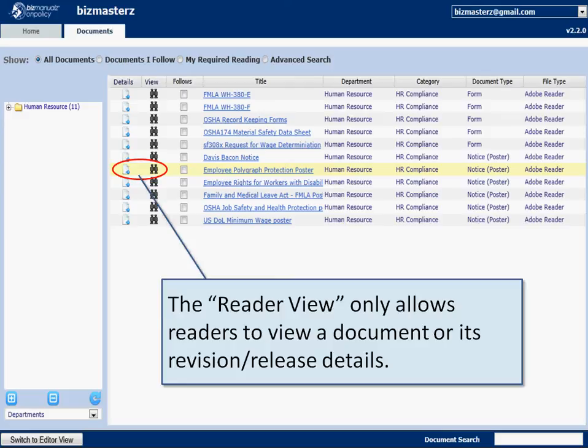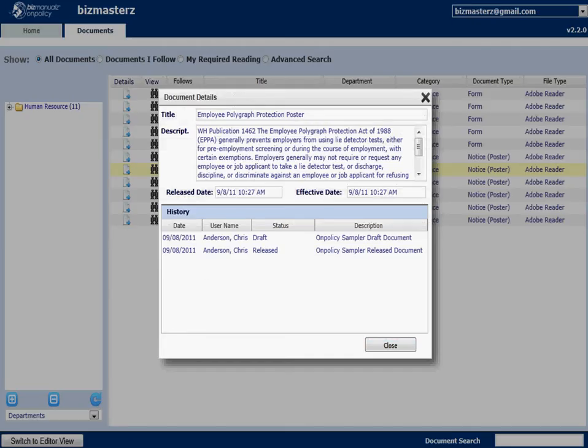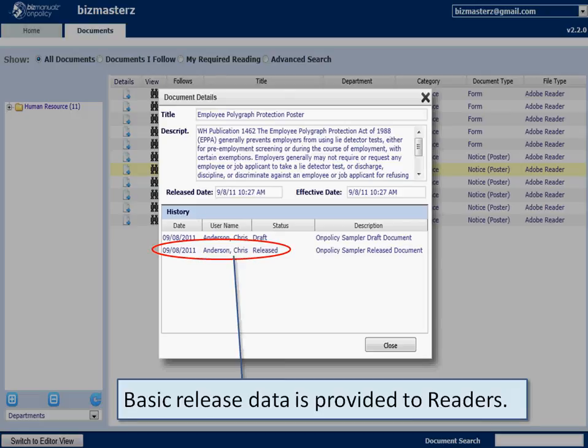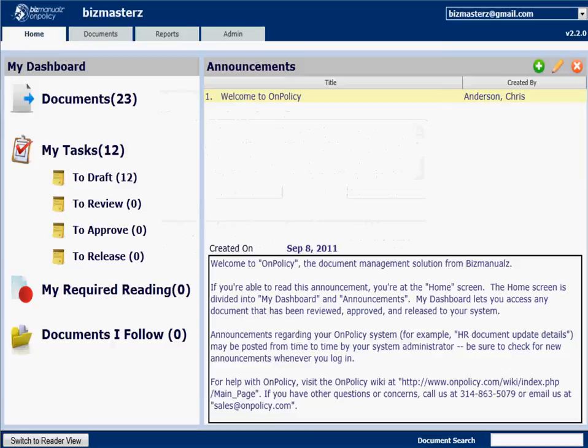Readers can view a document by clicking on the binoculars, or click that little document symbol to look at document details. Here you'll see who released the document, the date it was released, its effective date, and a short description — great for answering those auditor questions.